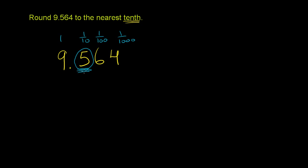And just like regular rounding, when we're not dealing with decimals, you move to one spot, or you look at one place to the right, or one place lower. And you say, is that 5 or larger? If it is, you round up. If it isn't, you round down.